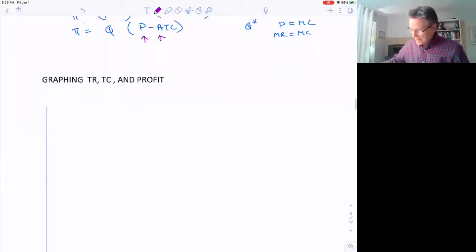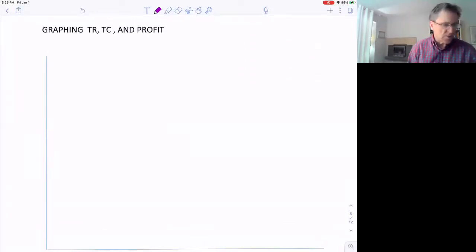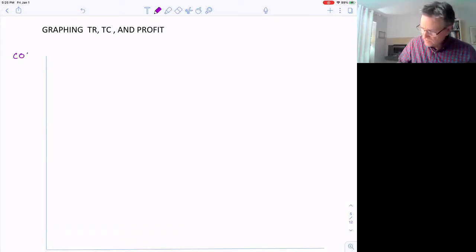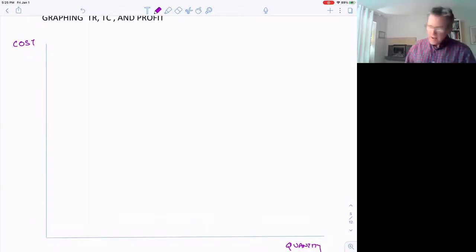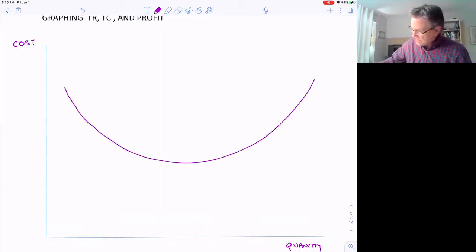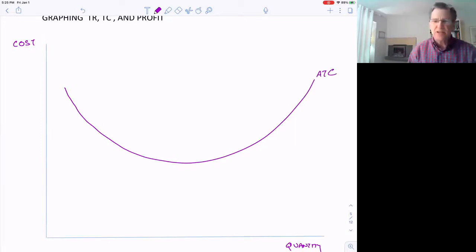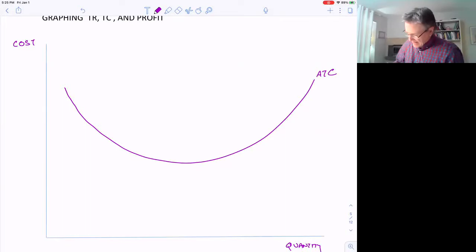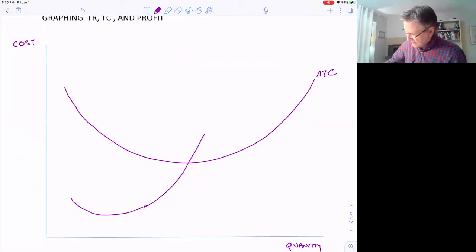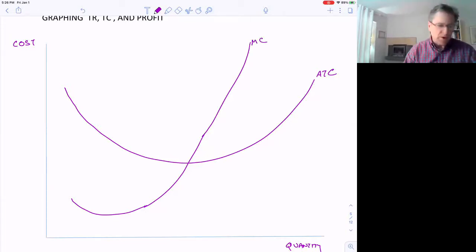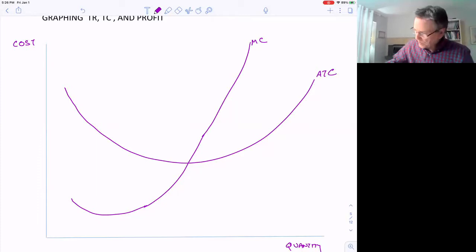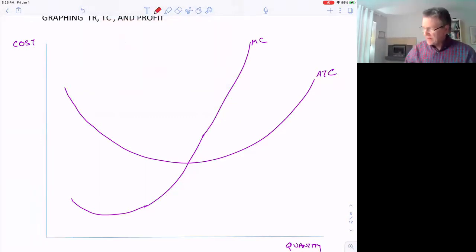So graphically, let's draw what's going on. We'll put cost on the vertical axis and quantity on the horizontal axis. Remember, the average total cost has this U-shape to it, and we've got a marginal cost curve that comes up and intersects that average total cost curve right at its lowest point.